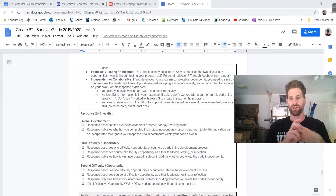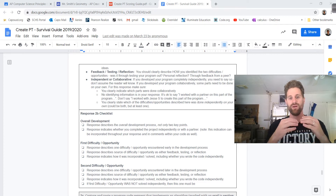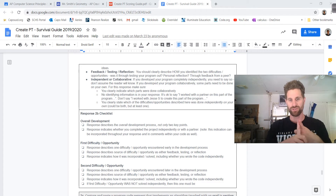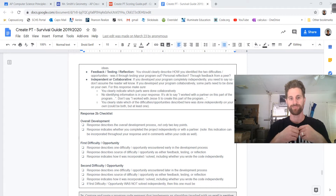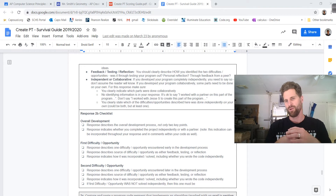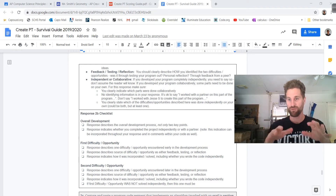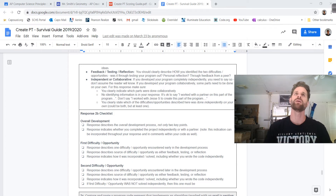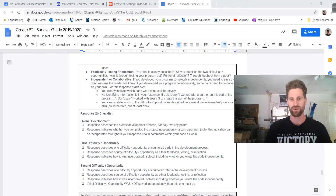It also indicates whether you completed the project independently or with a partner — most of you are going to say independently, so you do have to mention that. For the first difficulty or opportunity: describe one difficulty encountered early, describe the source — was it feedback, testing, or reflection? Most of you it's probably going to come from testing where you try it and it doesn't work. Or reflection — some of you might work on it one day and come back and realize you could do it easier a different way.